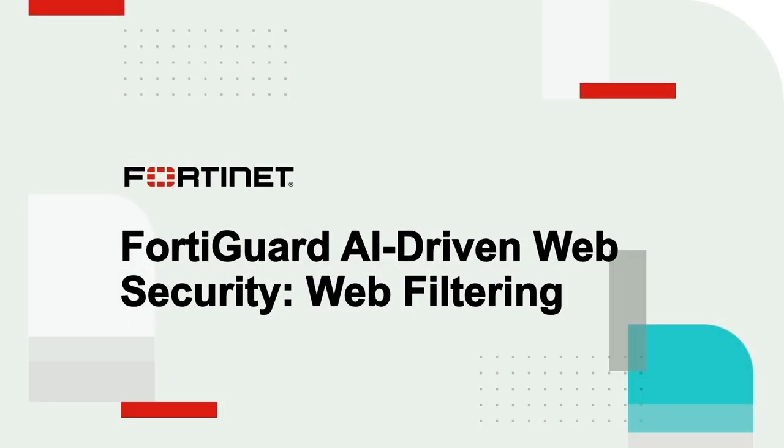Hello everyone. In this series, I'll be presenting the FortiGuard AI driven web security subscription.